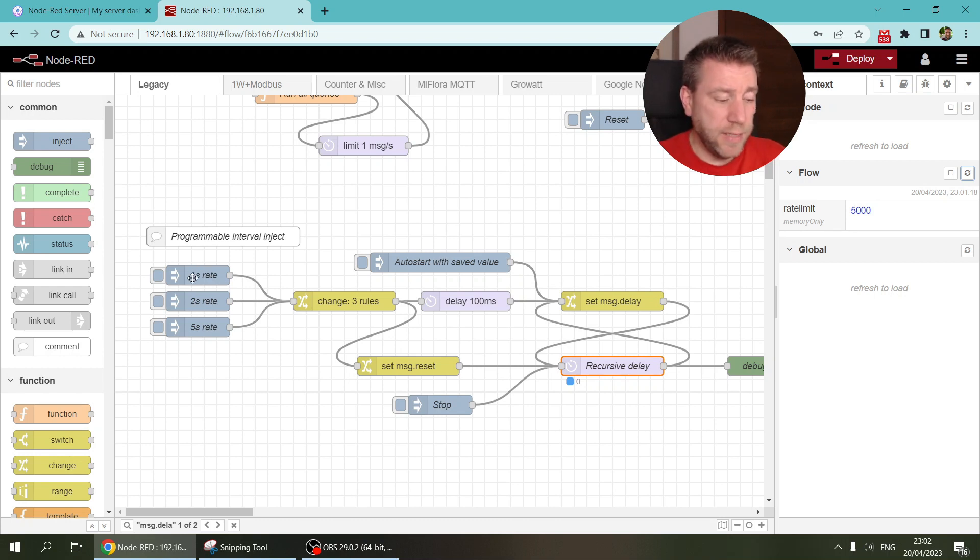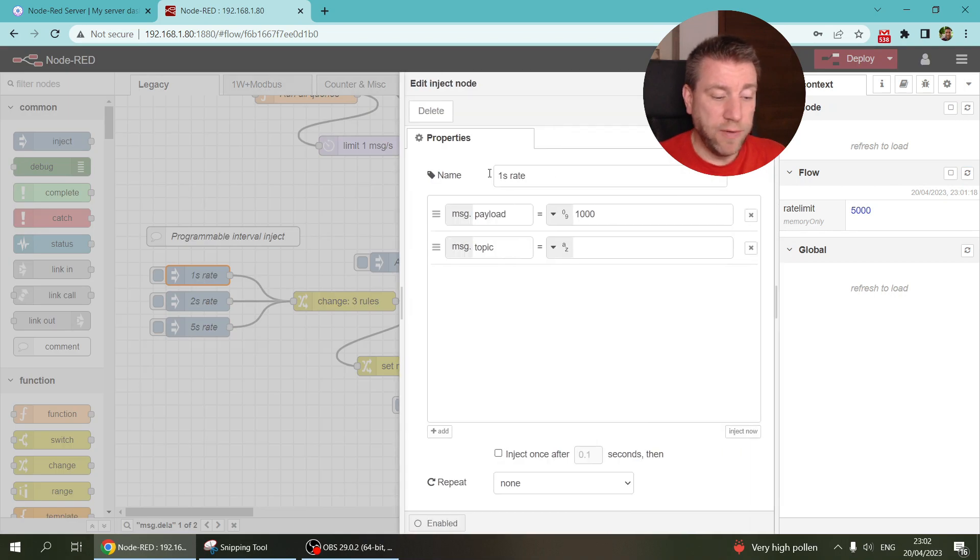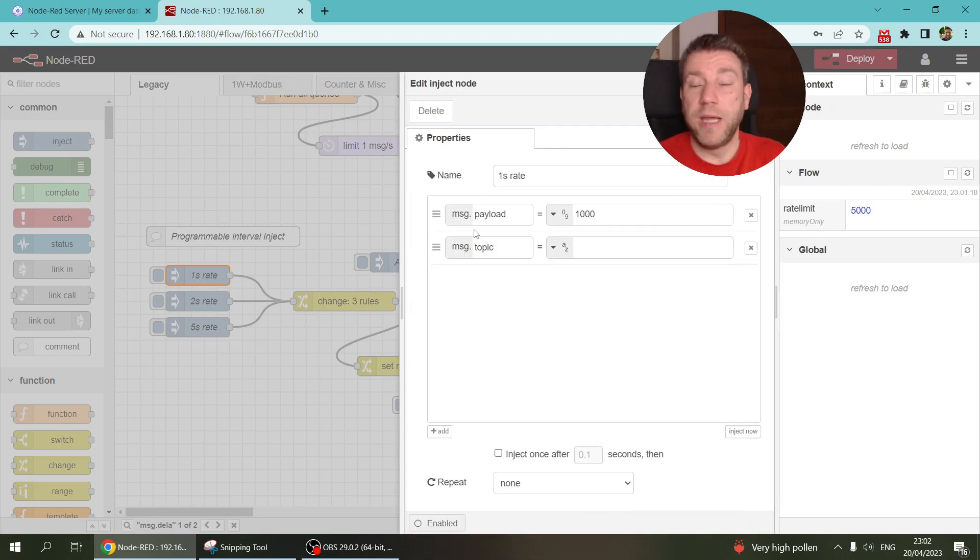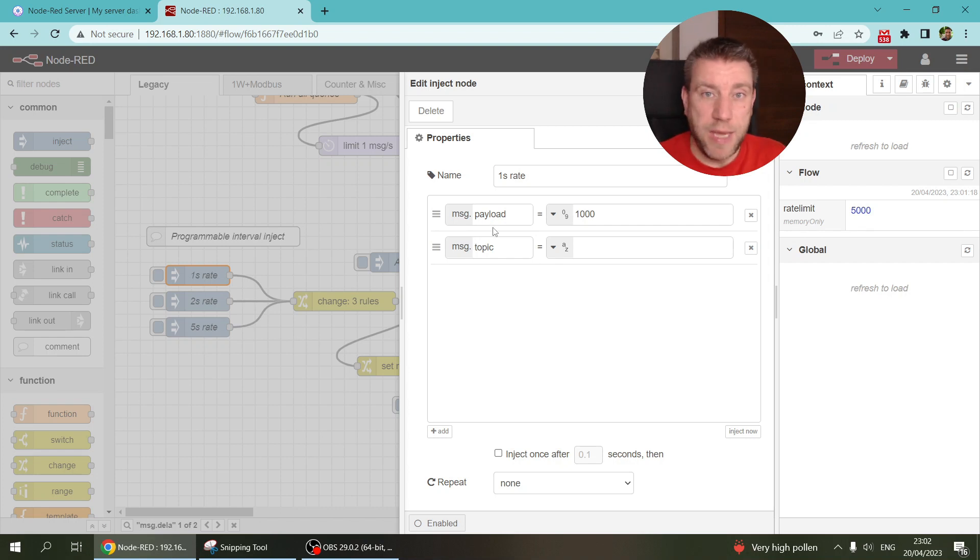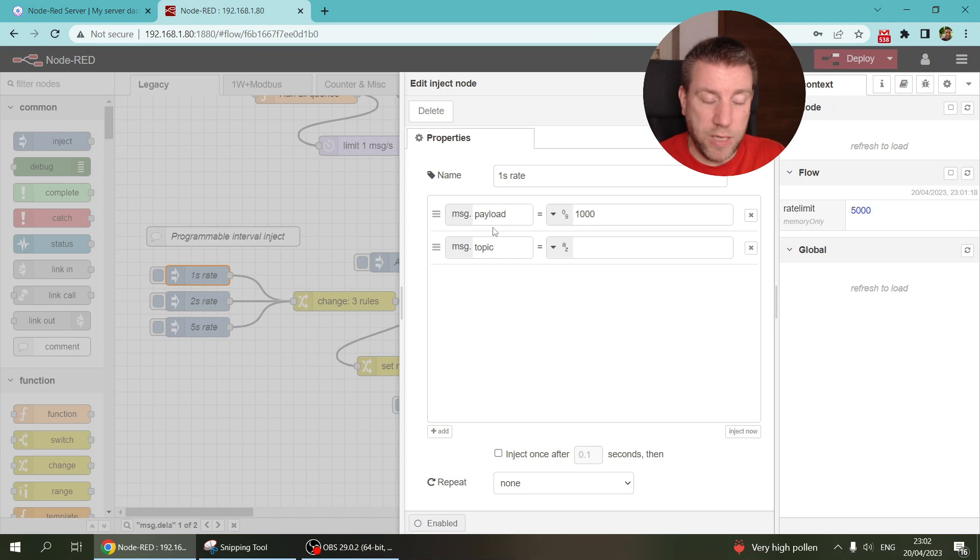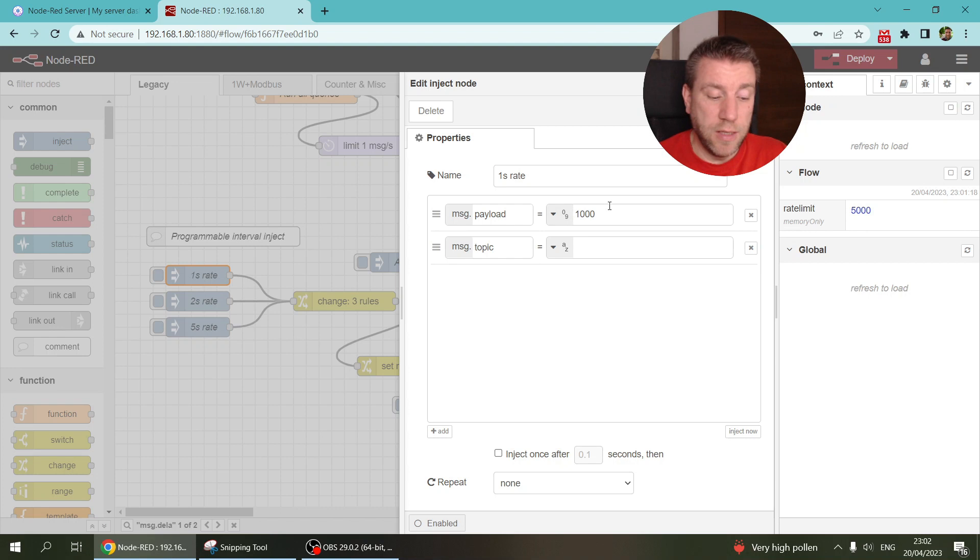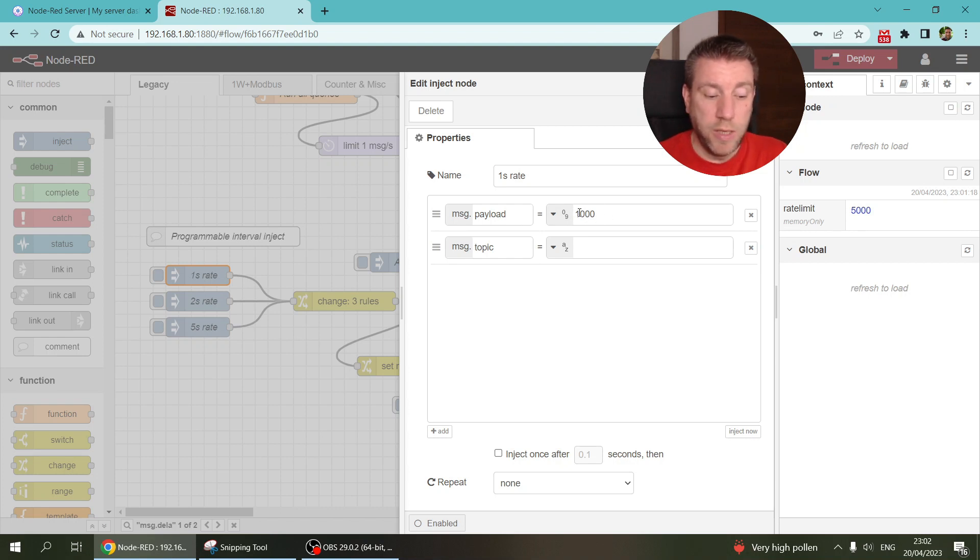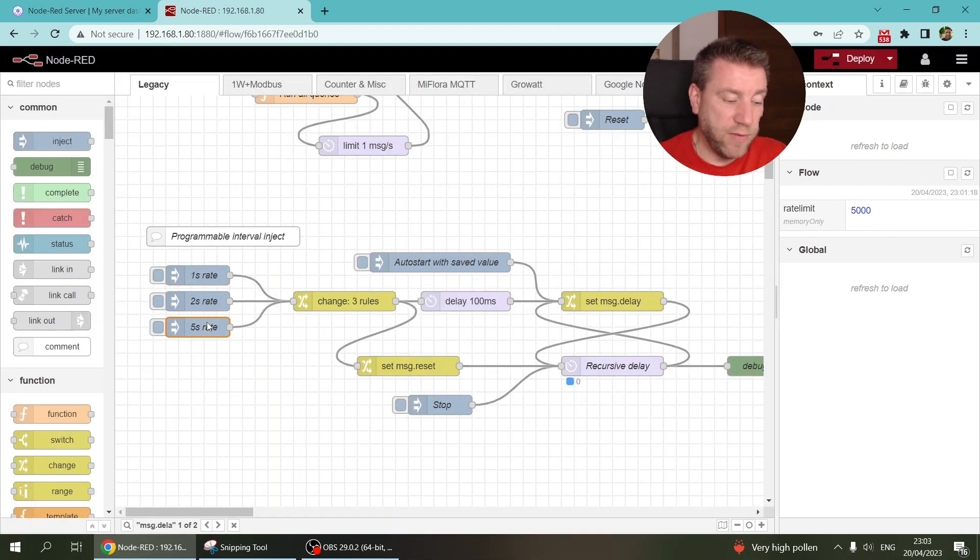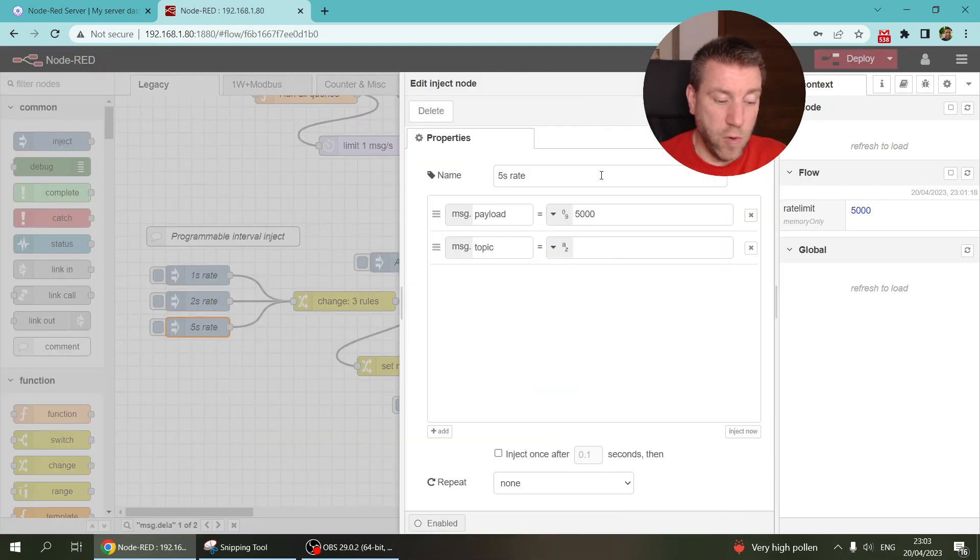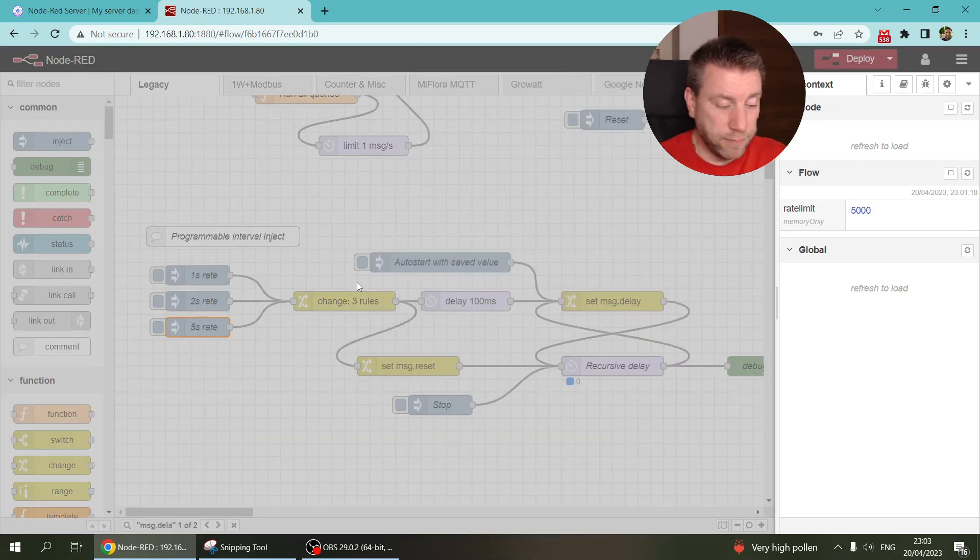The idea is that you start with an inject node. In my case, for the demonstration, I'm using the inject node, but of course it can be anything. It can be like a dropdown on a UI or it can be a slider. The important thing is that you send the millisecond delay in the msg.payload. So it will be thousand for one second and it will be five thousand for five seconds.